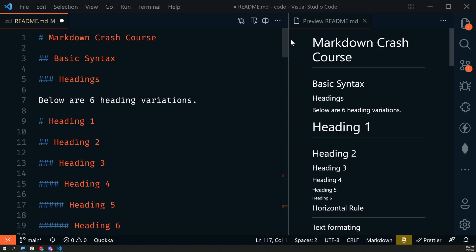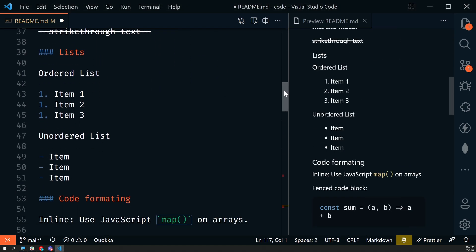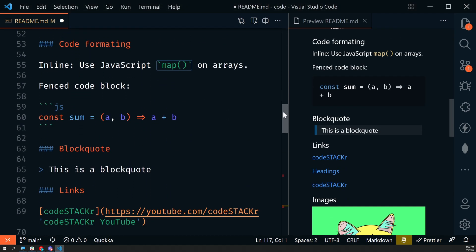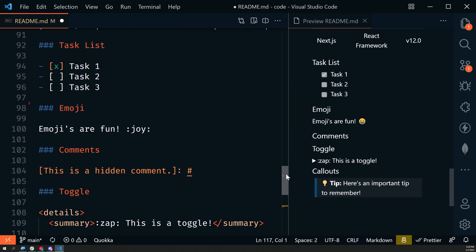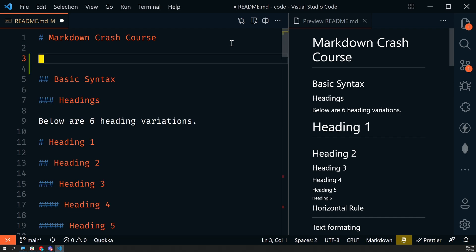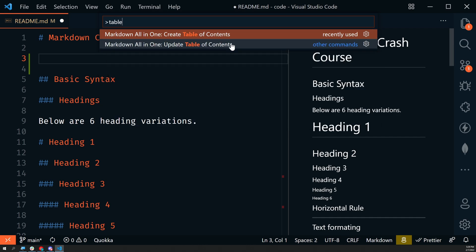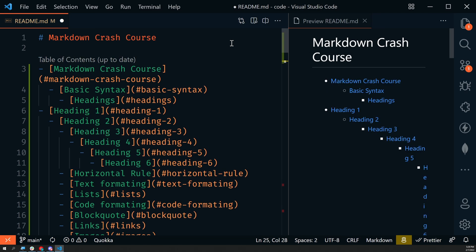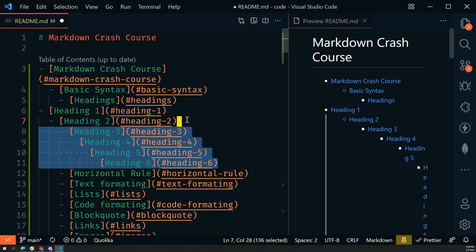Here's everything that we've talked about so far, all in one readme. I'll include a link to this repository in the description. There's one more thing I want to show you, and that's how to easily add a table of contents. I'm going to open the command palette and search for table of contents. This is the Markdown All in One extension. By default, it grabs all the headings and creates a table of contents.